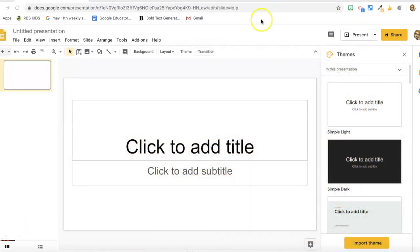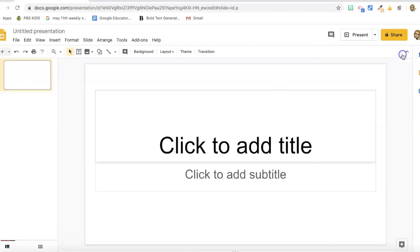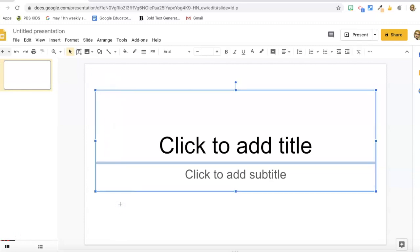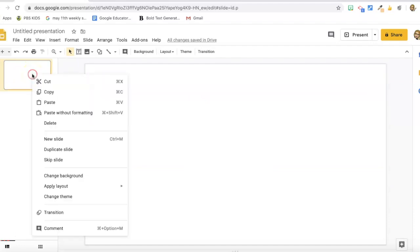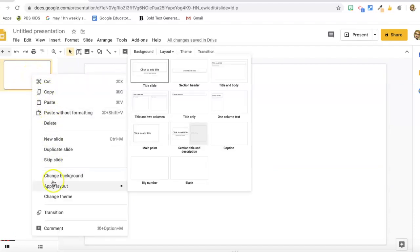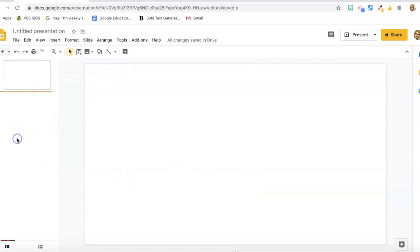Let's get started making our escape the room. I'm going to clean up my workspace a little bit — click down at the top, drag down, and hit delete to get a nice blank slate. You could also right-click and select Apply Layout and choose Blank. Then I'm going to title my presentation.